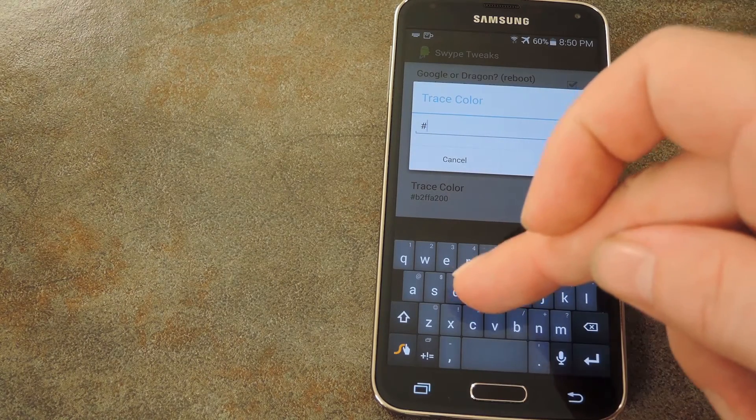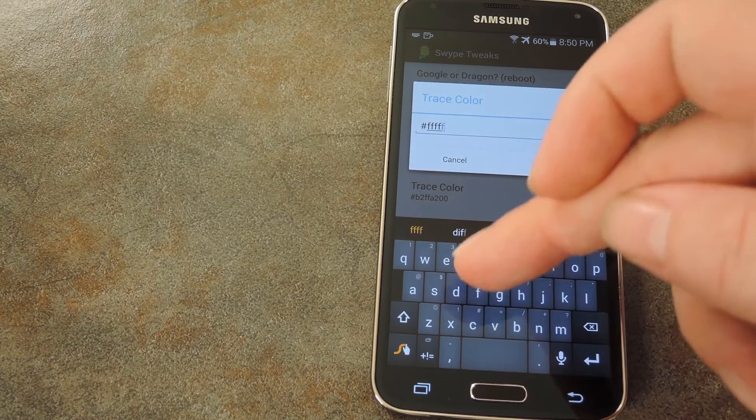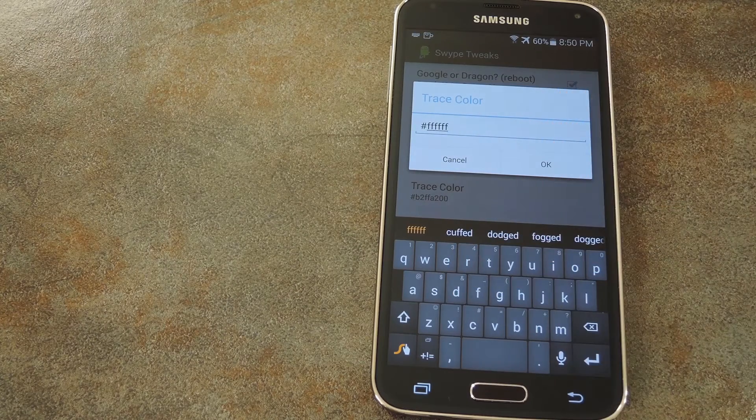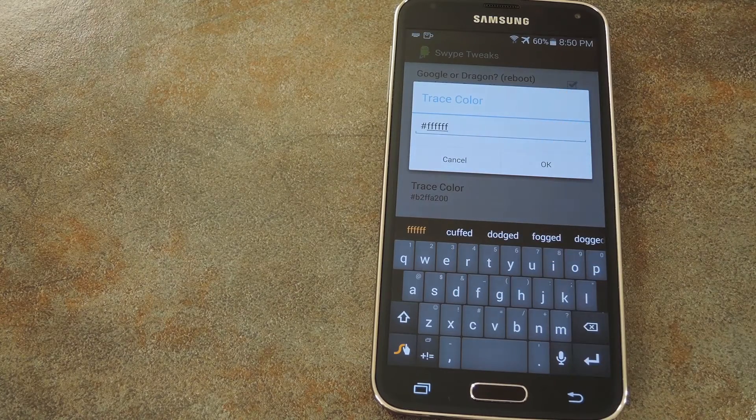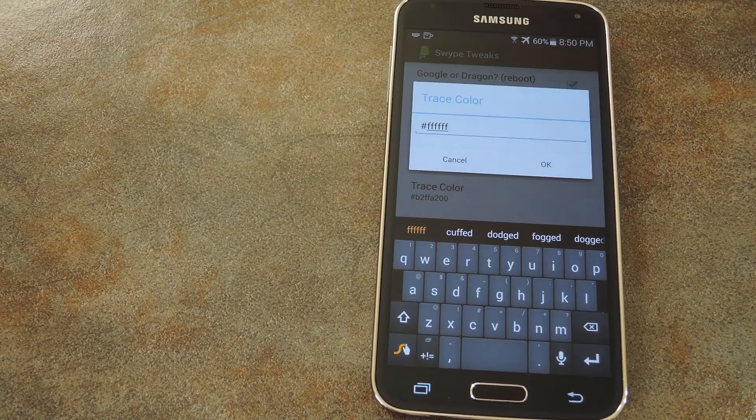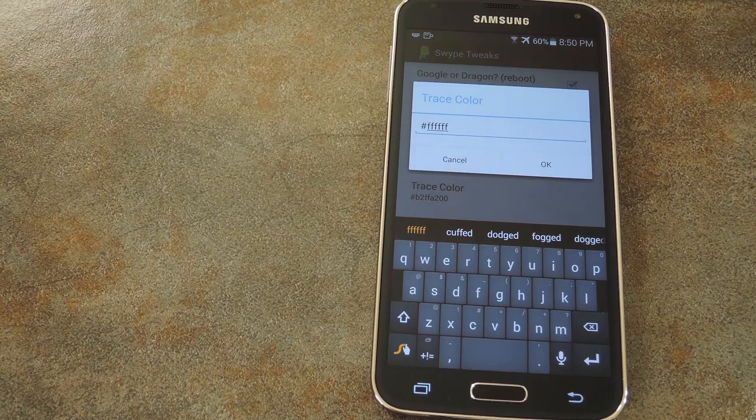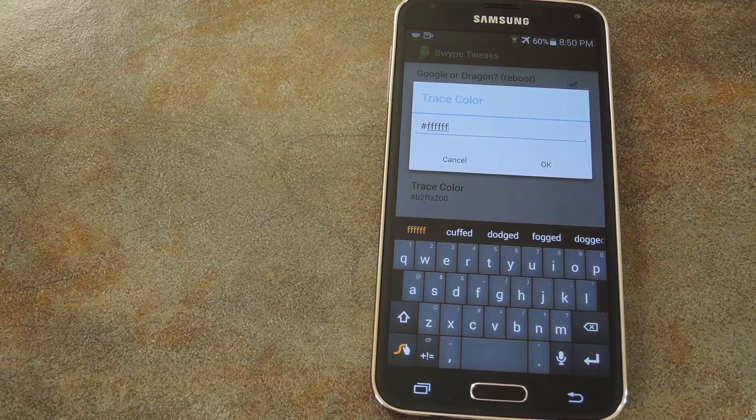A quick Google search of hex colors will lead you to a bunch of websites that will help you find the value for the color that you want. But off the top of my head, I know that white is pound and then six F's. Or for the younger generation out there, that translates to hashtag six F's.